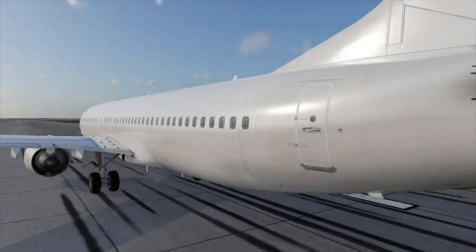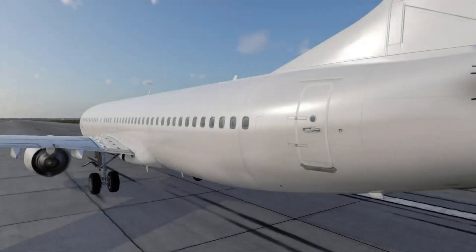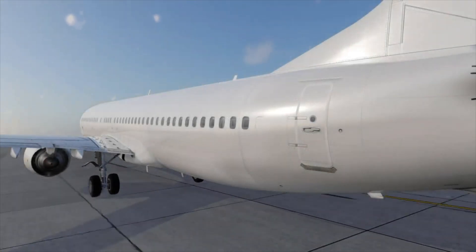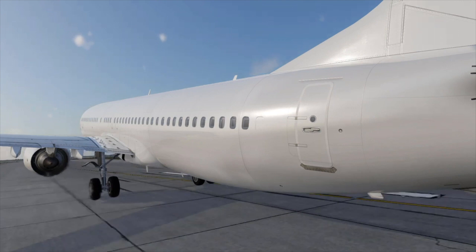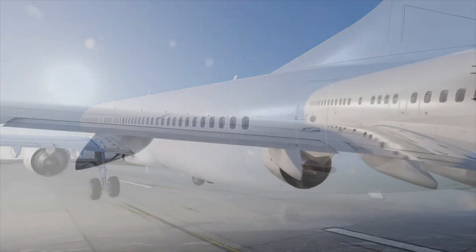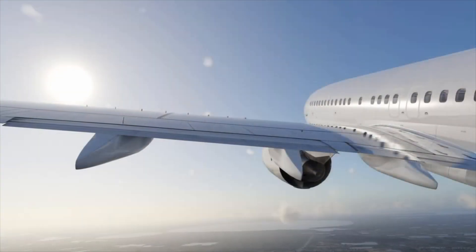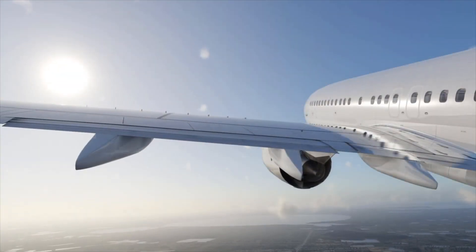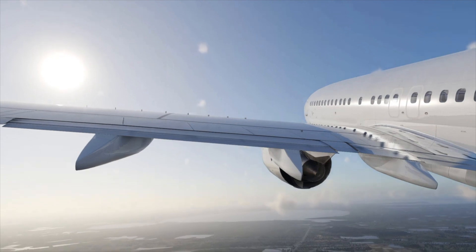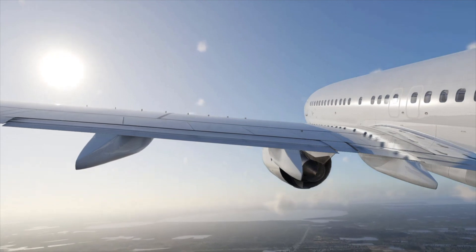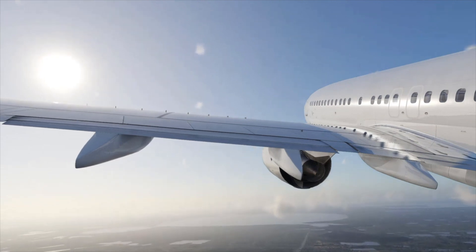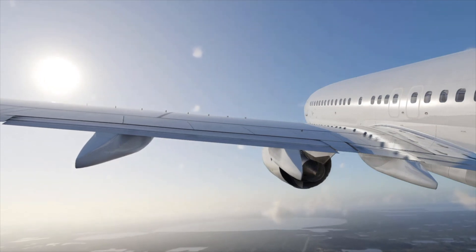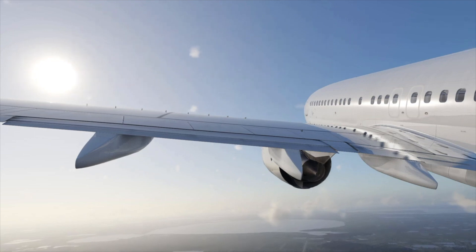On this flight, we will depart from Orlando International Airport and climb to 16,000 feet. We will then practice intercepting inbound and outbound courses from a fix. Let's first practice going directly to a fix, such as when ATC assigns the following.